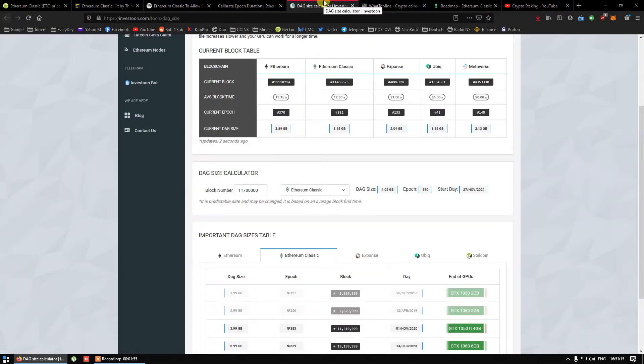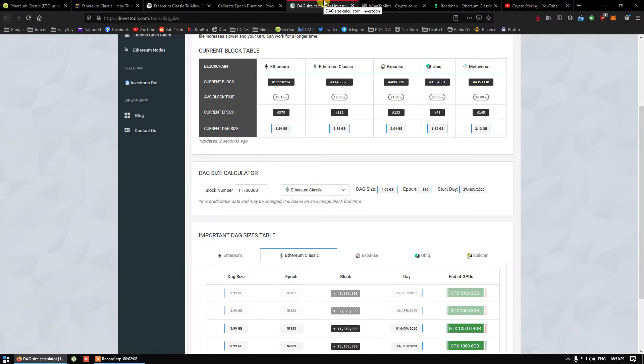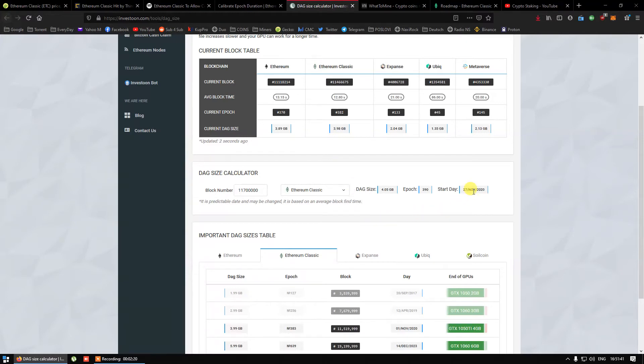DAG file size at the moment is around 4 gigabytes, and that means most older GPUs are not able to mine. Hash rate is getting lower and network is easier to attack every day. So when will this update happen? According to this calculator, November 27th. 3 and 4 gigabyte cards will remain supported for additional 3 years. That's great news for us.